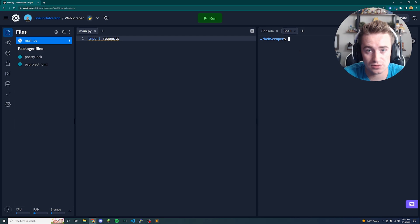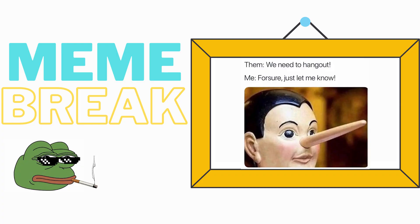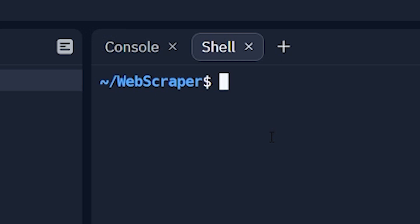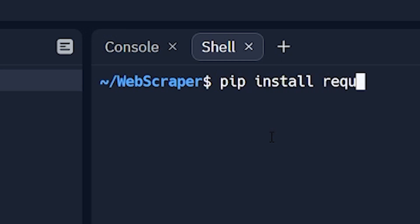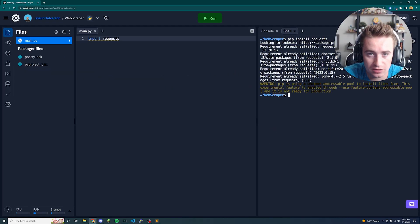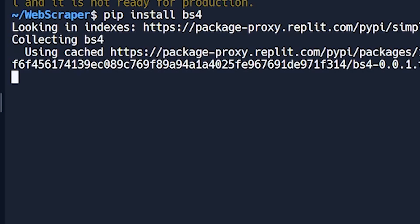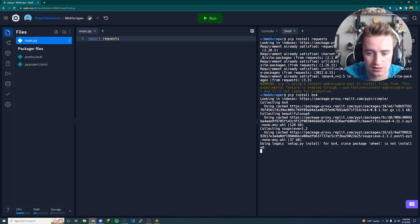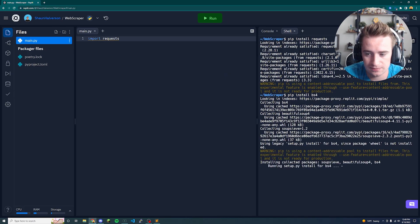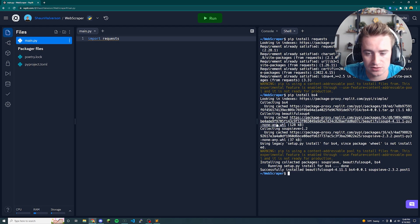We're going to install two modules. The first is called 'requests' — run 'pip install requests' and make sure that installs properly. The second module is called Beautiful Soup 4, so run 'pip install bs4'. Make sure both of those are installed and situated.